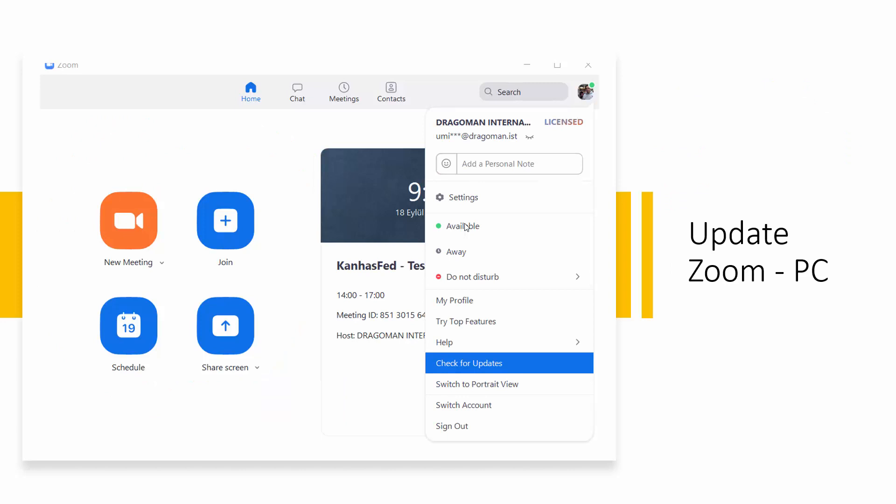Not only do you need to download it, but you also should update it. You may have Zoom, you may be using it for ages, but the interpretation functionalities are new.